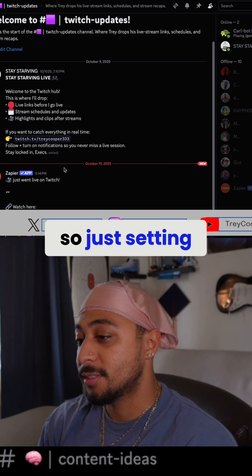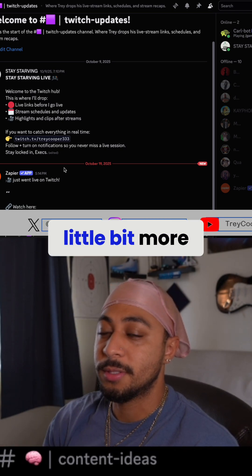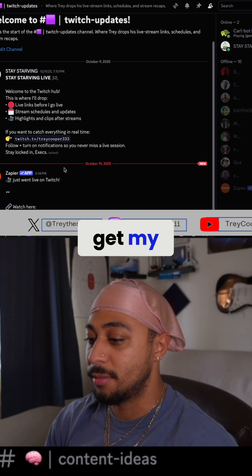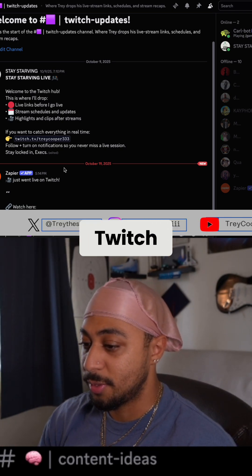Yeah, just setting up little things. I'm gonna have to play with that a little bit more to kind of get that dialed in and get my Twitch sorted.